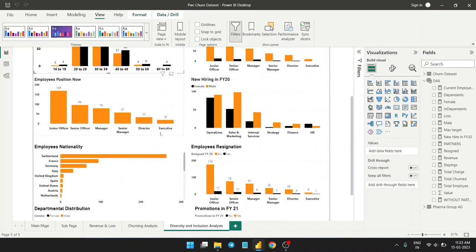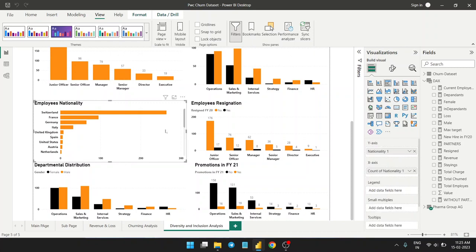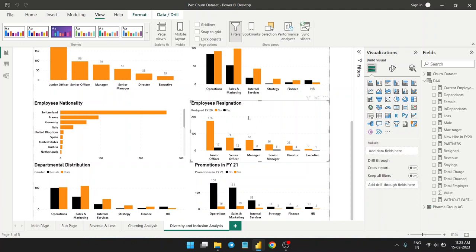For employee positions, we have a good number of junior officers and senior officers, so the overall matrix of employee positions is good. Most of our employees are from Switzerland, France, Germany, and Italy — others are very few. Looking at resignations by position, junior officer resignations are very low — nearly 176 total — and only 17 people resigned in the tracked period.